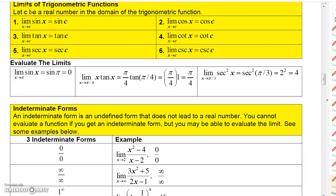For limits of trig functions, there's no big secret to it. Basically, if you want to find the limit of a trig function, you generally just evaluate it at the number, as long as the number is in the domain. So the limit of sine X as X approaches C is just sine C.